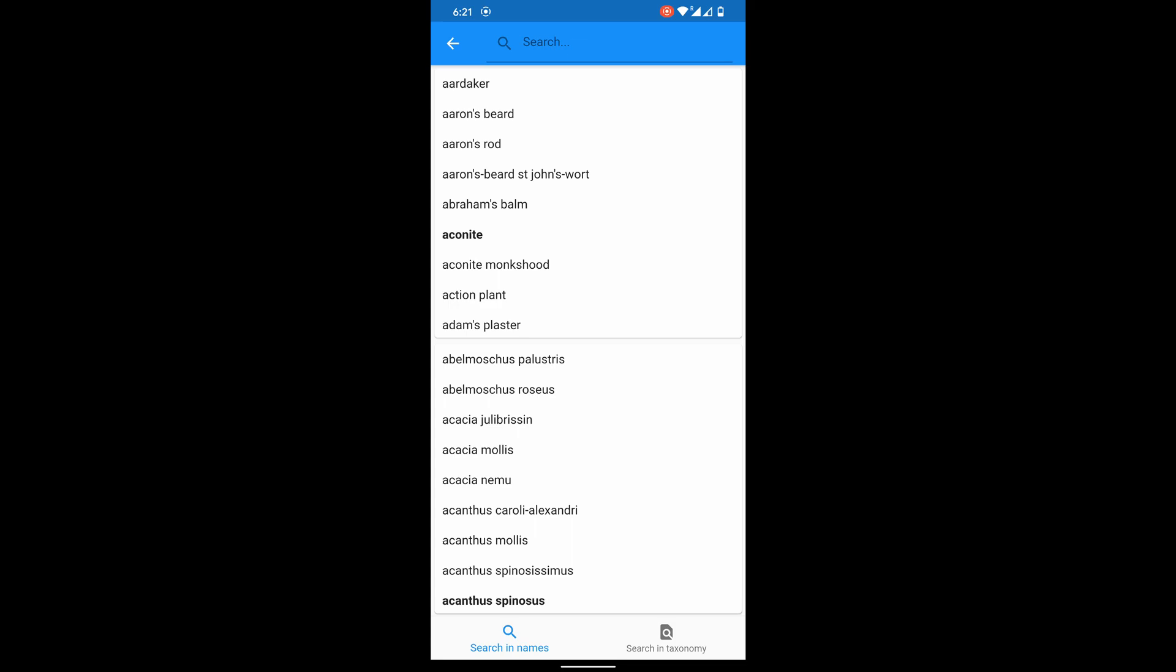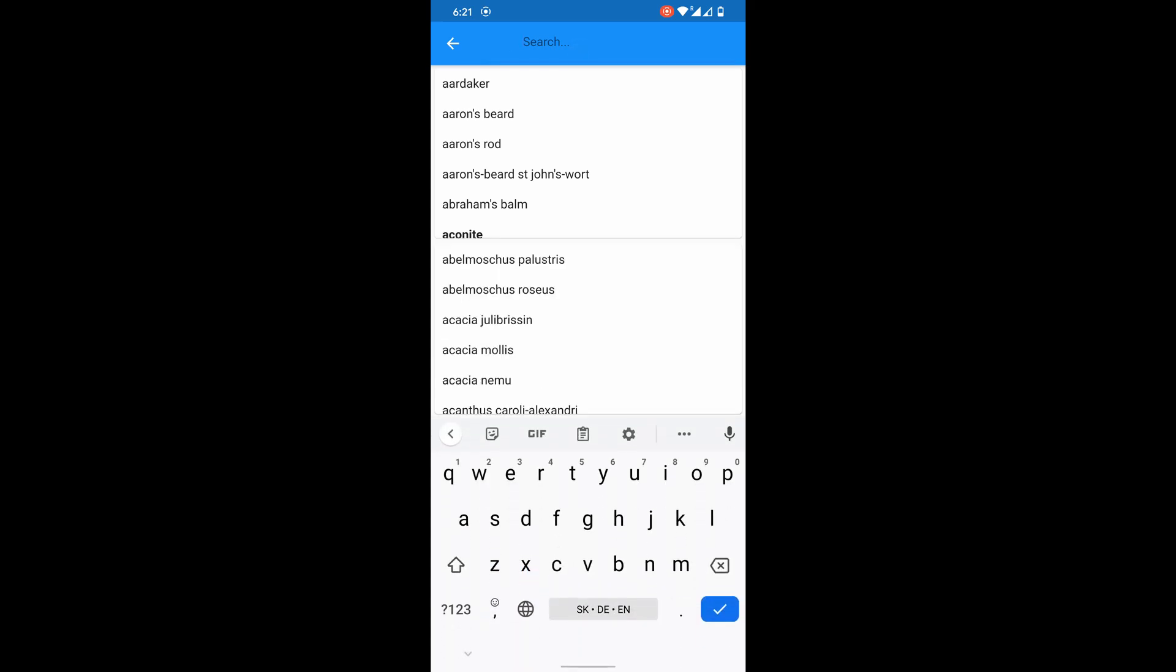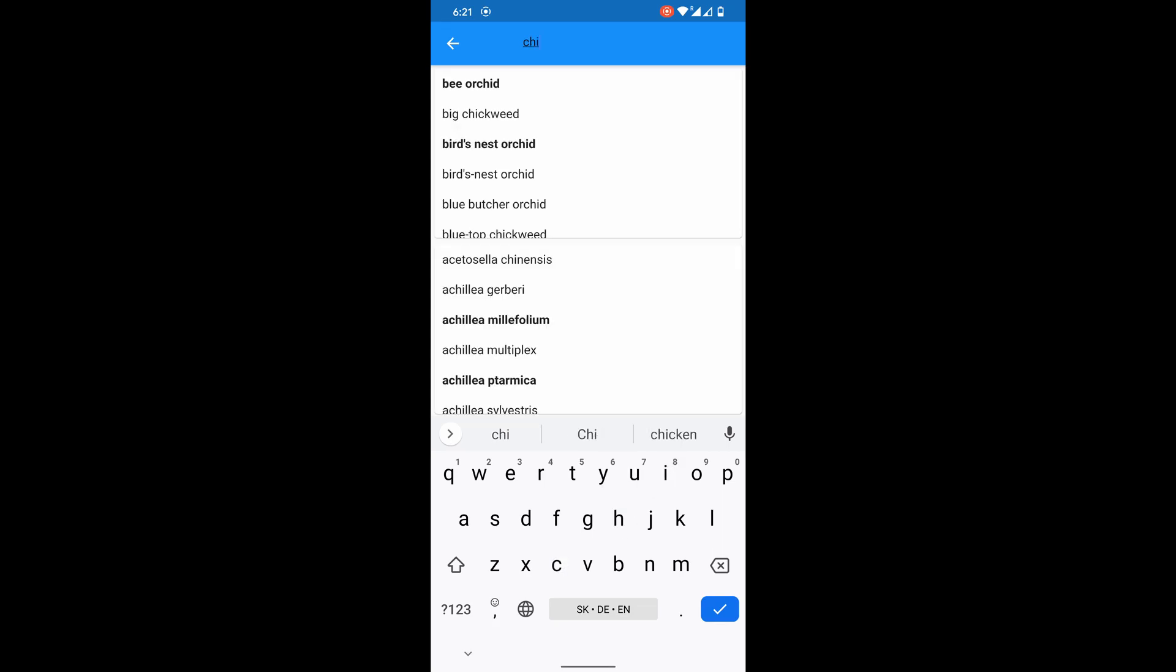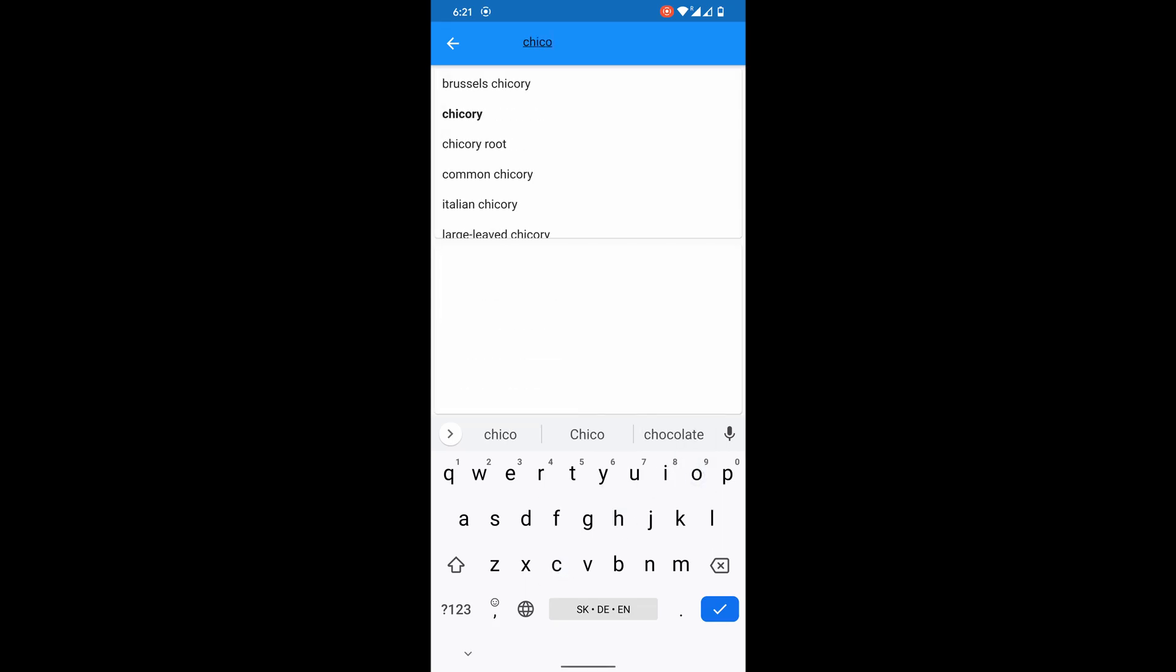What do I want to find? Chicory. With typing and auto-filtering.